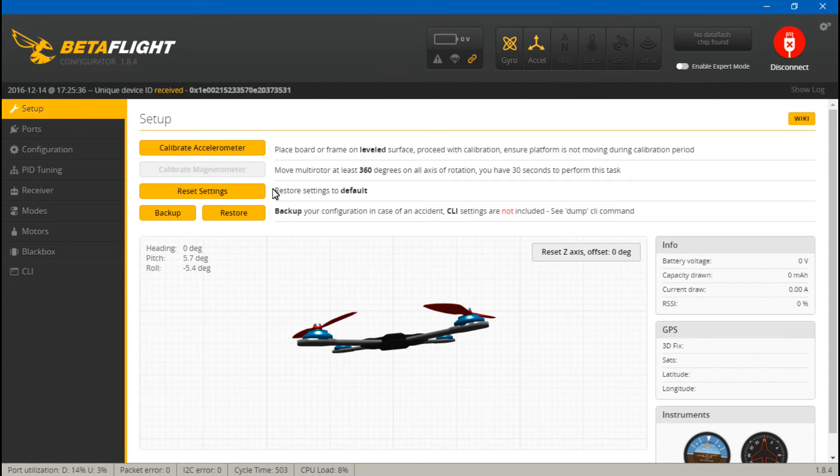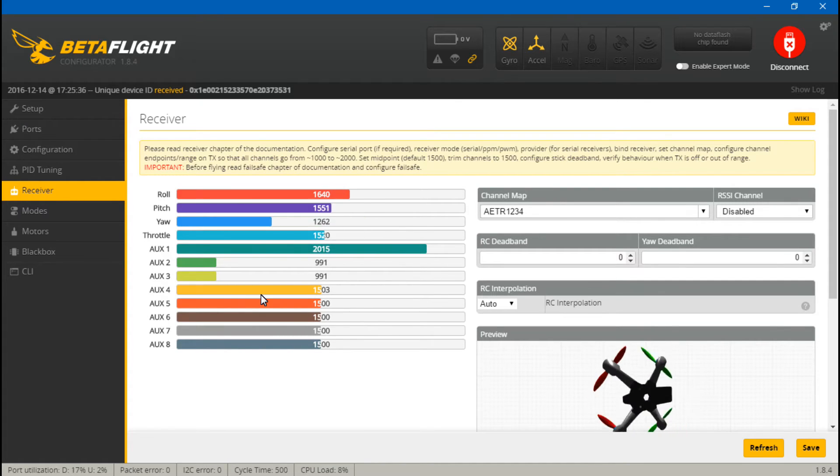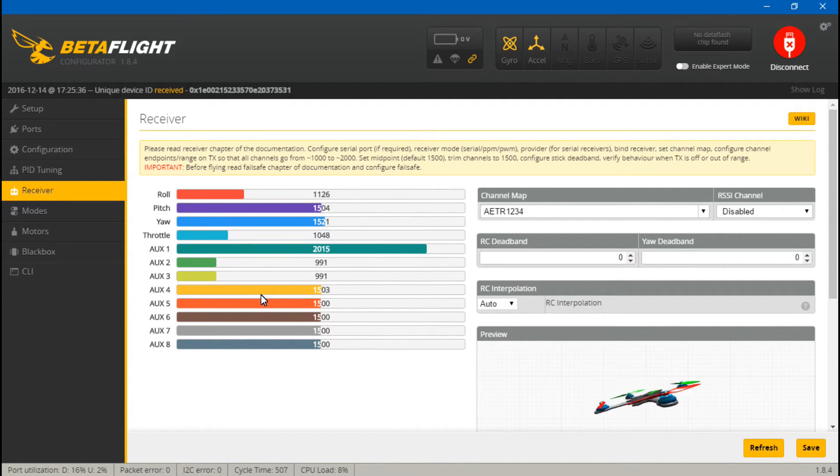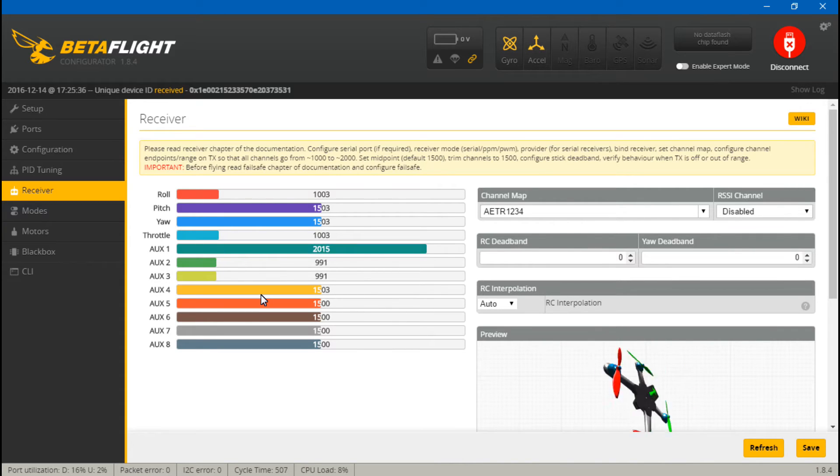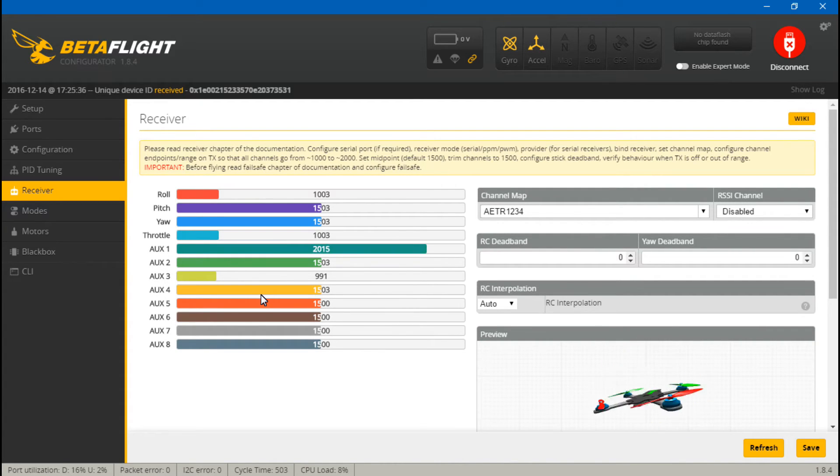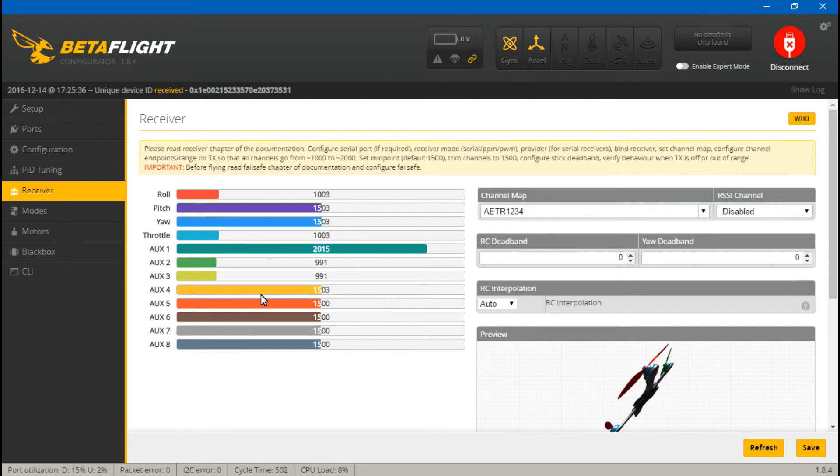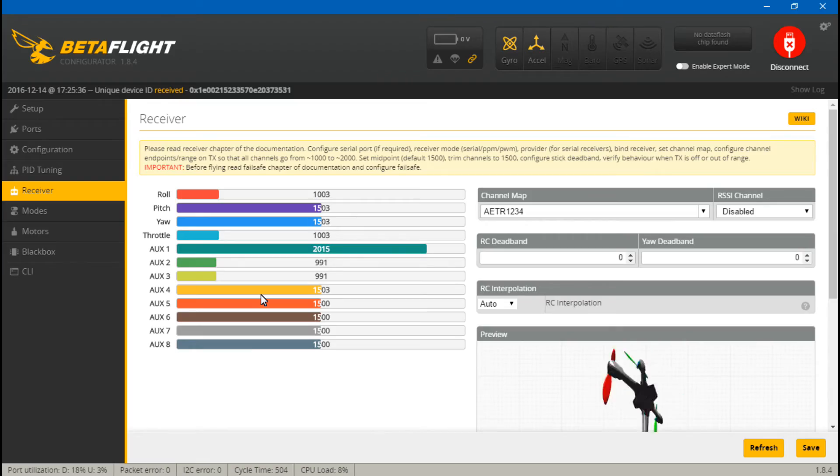Now everything should be working. We just want to test it out. So go to receiver. Move your joysticks around. They should all be moving on your screen. If you have created any switches, you can test those out now. Okay, everything's working there.